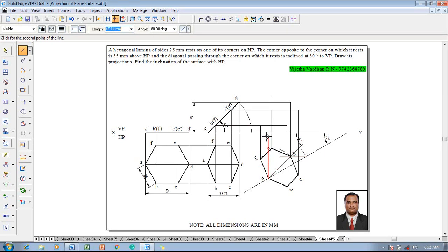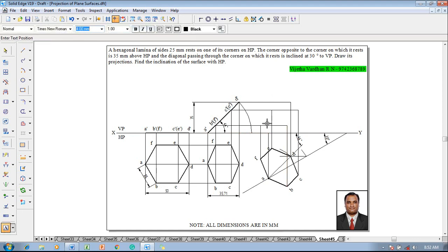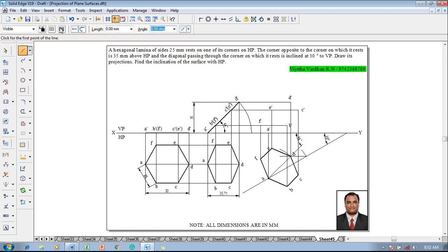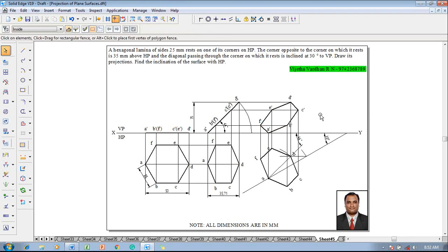Finally, A remains on the XY line. Using a text command, name the respective corners as A dash, B dash, C dash, D dash, E dash, and F dash. Then using a line command with a thickness of 0.5 mm, join the corners properly to complete the front view. The problem is now completed as per the given condition.